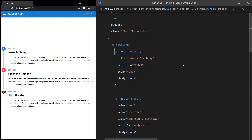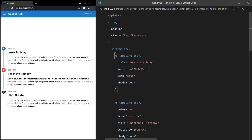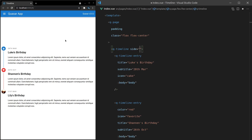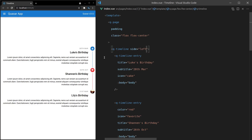You can also specify which side the content is on. At the moment it's on the right side of the line, so setting side to 'right' changes nothing. But if I want the content to be on the left side of the line, it now shows on the left side. Let's bring it back to right.